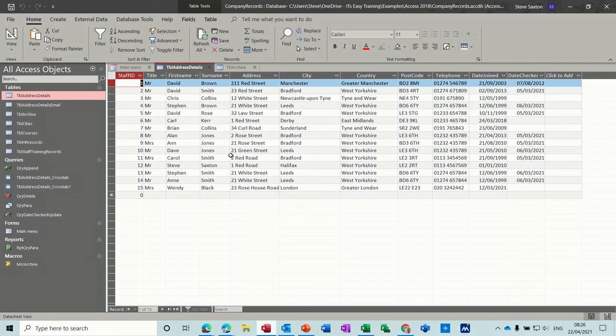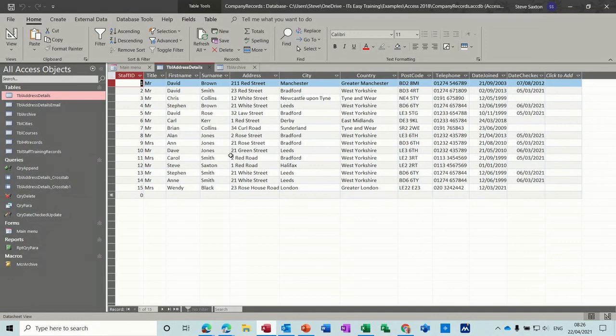That is how the append query and the delete query works. We also did a make table query first off. Three different types of queries. Hopefully they've been of use to you. We also looked at a basic macro. I'll see you on the next one. Thank you for your time.